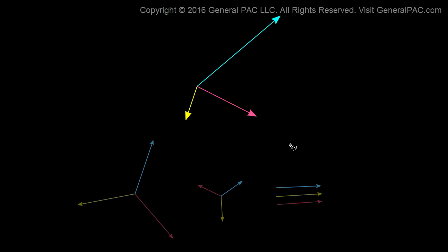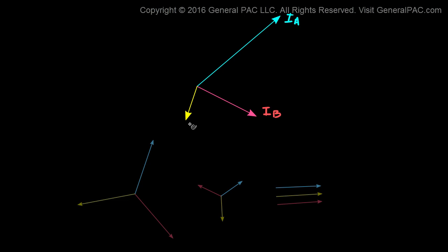I have this example already set up. This is an unbalanced set of three phasors, or an unsymmetrical set of three phasors. We're going to call this phasor IA, this phasor IB, and this phasor IC. Now these three sets of phasors are called the Symmetrical Components of the unbalanced set — this is the unbalanced set, and these three are the Symmetrical Components.